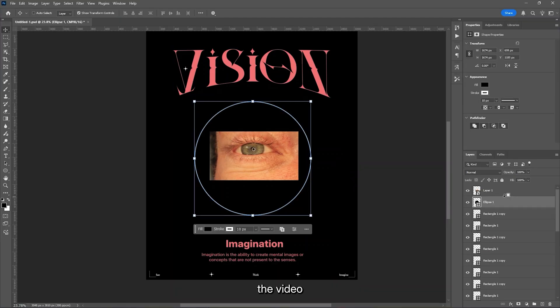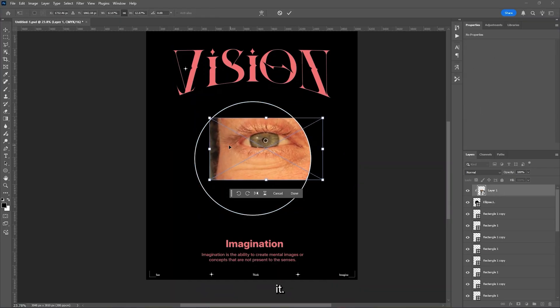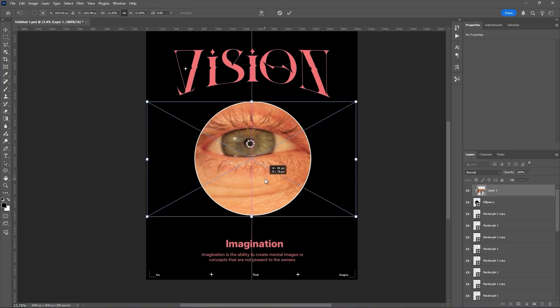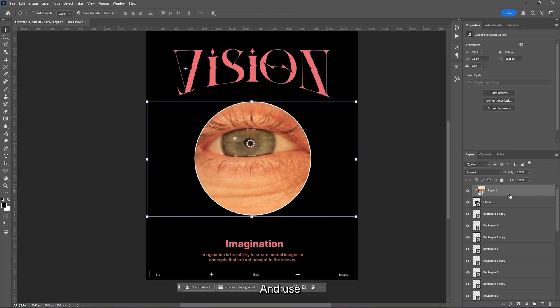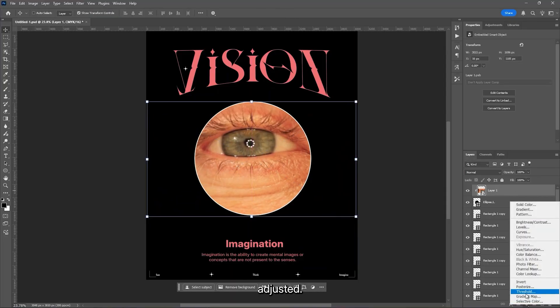Now we will clip the video to the ellipse and resize it. And use the threshold effect and adjust it.